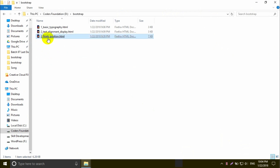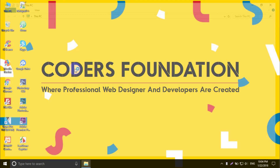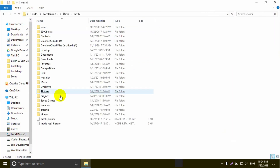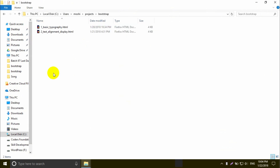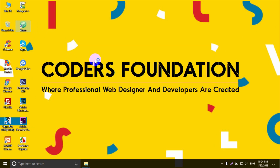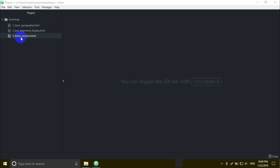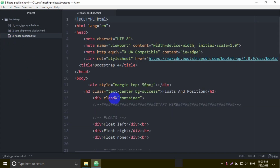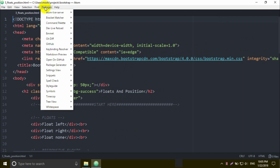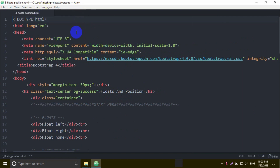Here we can see the file '3-floor and floats_position.html'. Here we can select and copy it. We can see the drive, then users, then projects folder, then bootstrap. Here we can paste the code into the same file. I'm going to open it in the Atom editor. I'll open the file with a double-click and apply the structure. I'll go to Packages, then Atom Live Server, then Start Server. We'll open it in Mozilla Firefox browser.